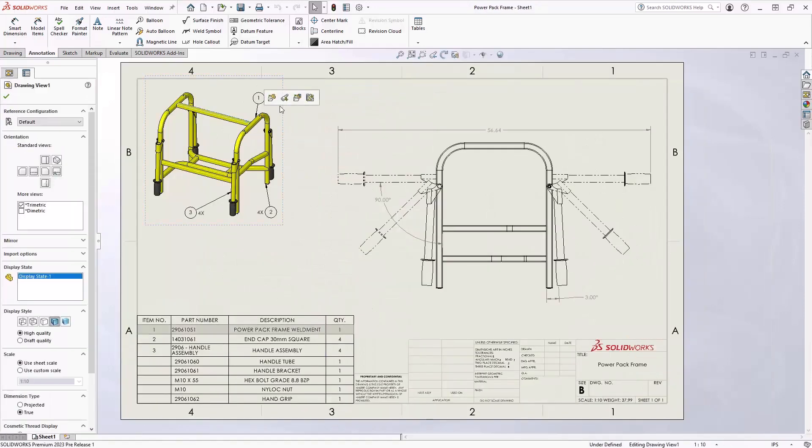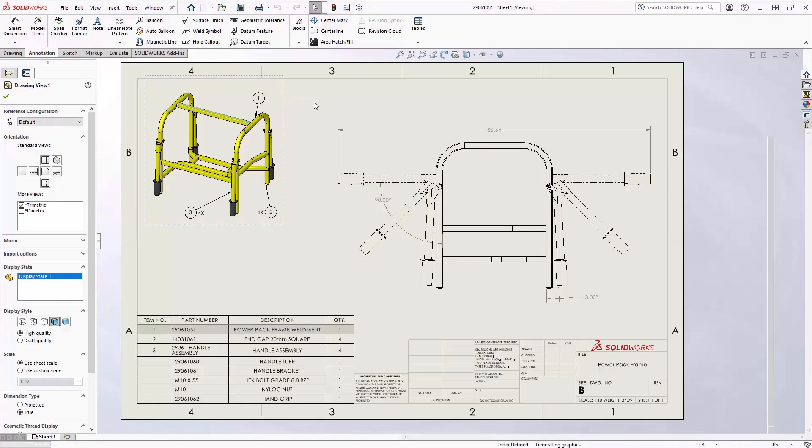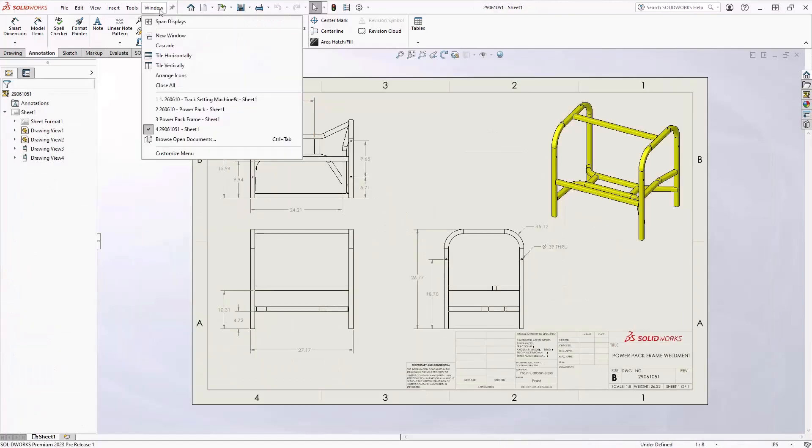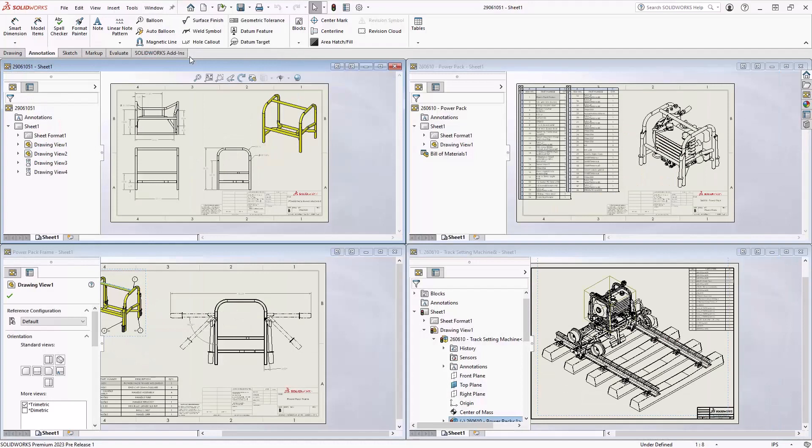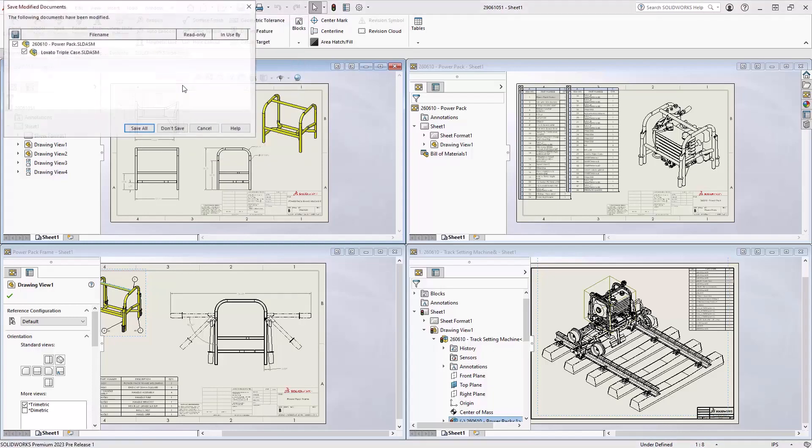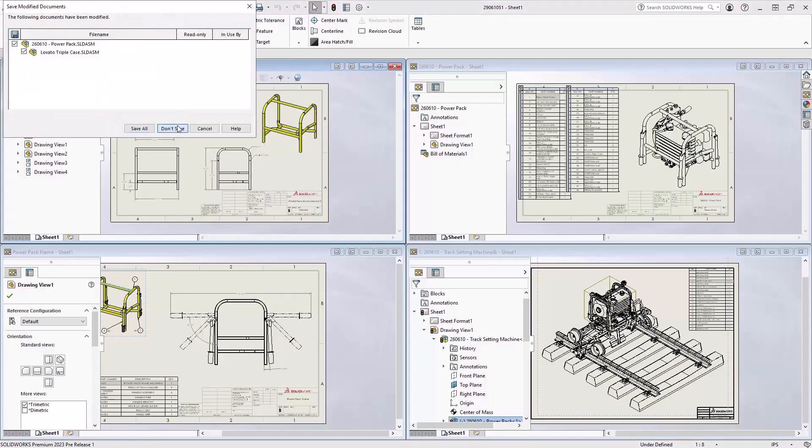Also, from any assembly view, you can now right-click and open the drawing of any component inside of that assembly. So in SOLIDWORKS 2023, you now have more ways to get access to your SOLIDWORKS drawings along with all of your assemblies and parts from years past.